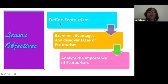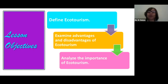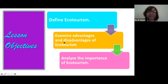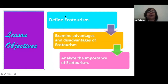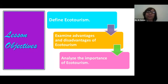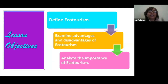When you hear the word ecotourism, what comes to mind? Share some responses in our chat. You have two key terms in there — you hear the word eco, and then you hear the word tourism. Remember, we have just been looking at tourism last week, so you already have an idea as to what tourism is.